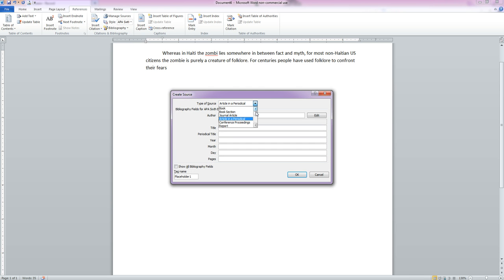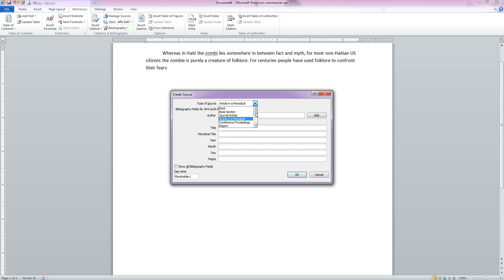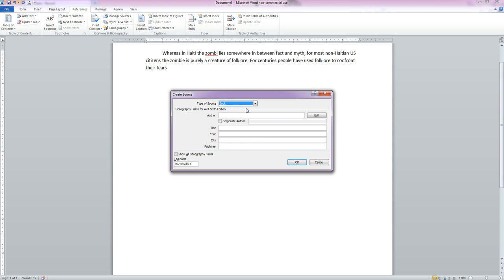Now Types of Source gives you a dropdown list of different types of sources. Word of caution, this list is not comprehensive and it might not cover all of the forms of citation you want to use.